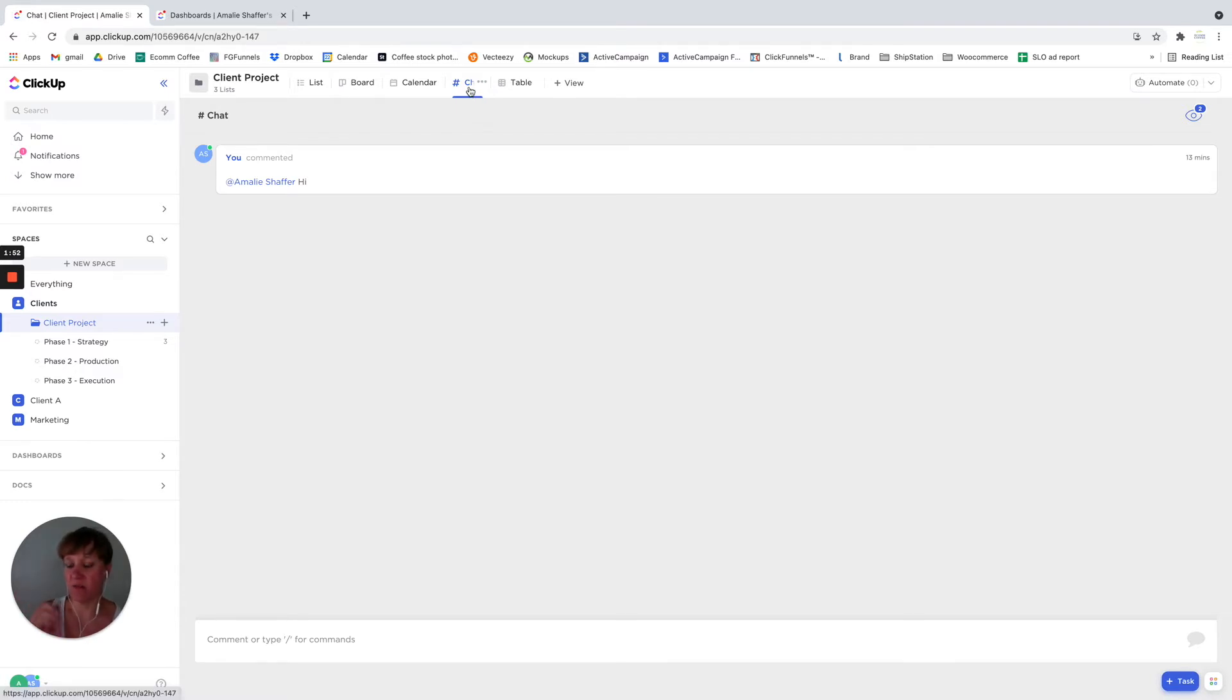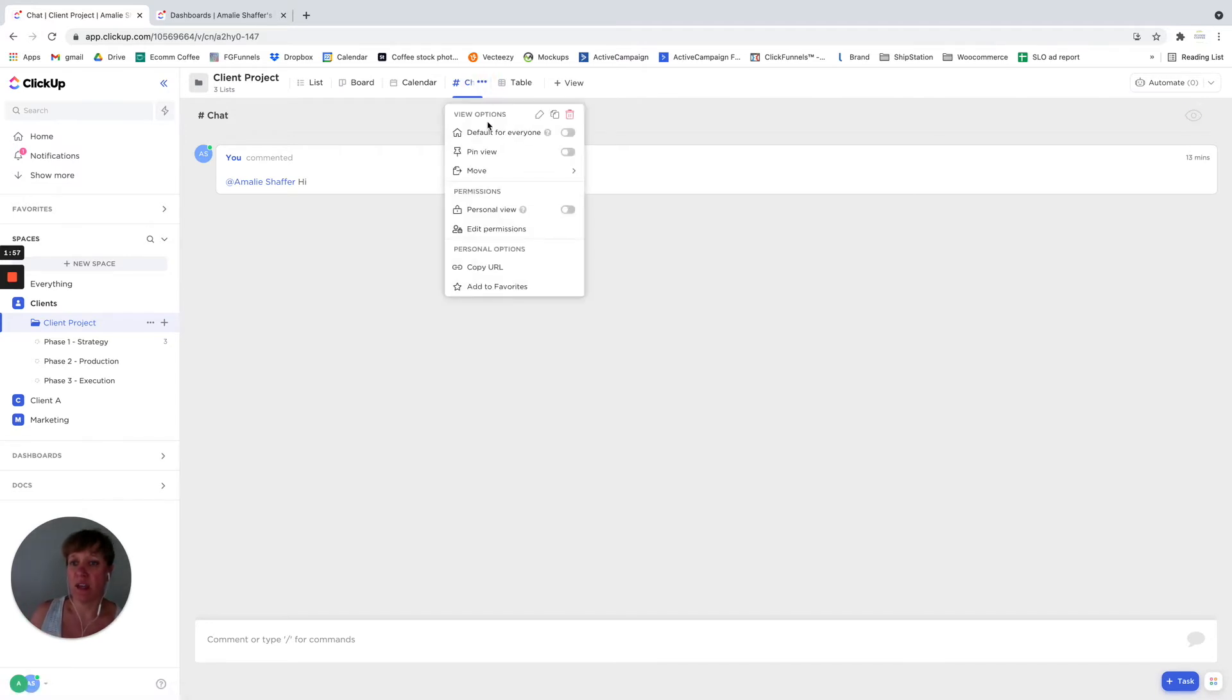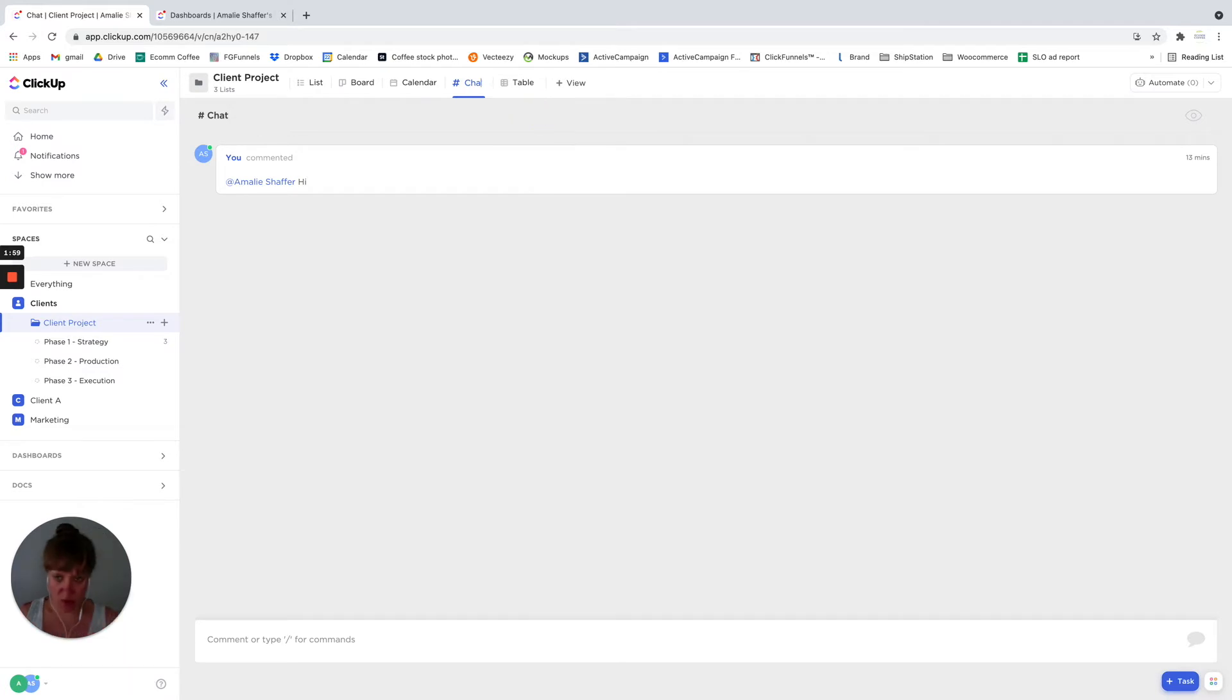but just because maybe you break your clients down that each client gets a folder. So again, I'm going to rename this one, we'll call this internal.